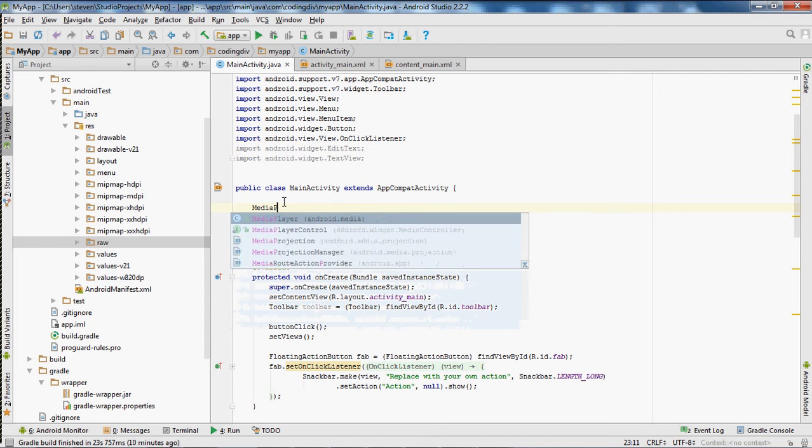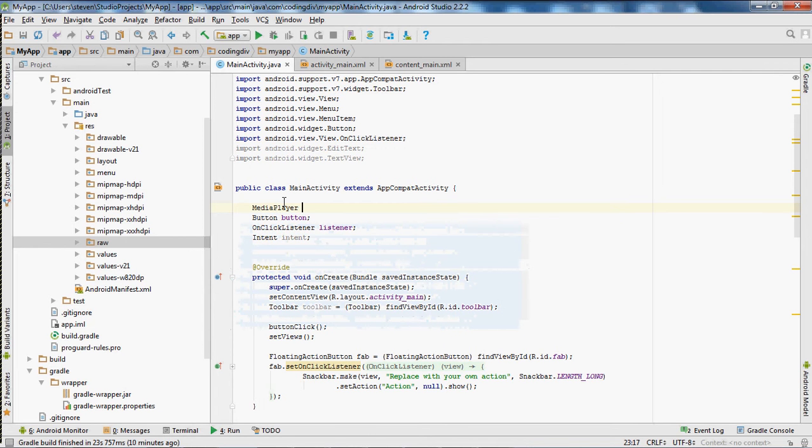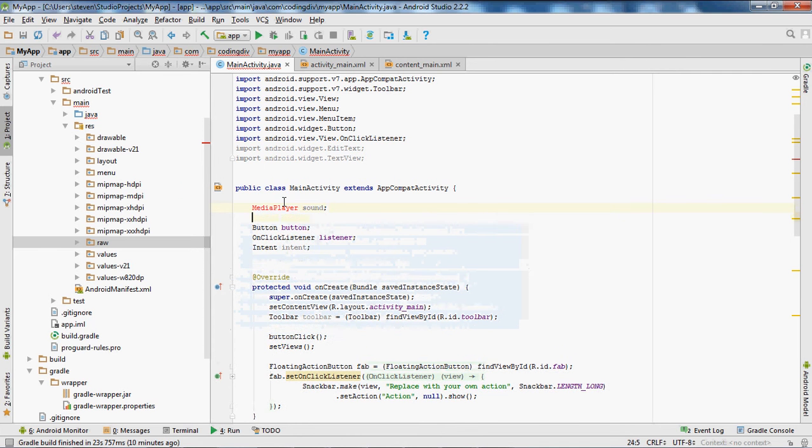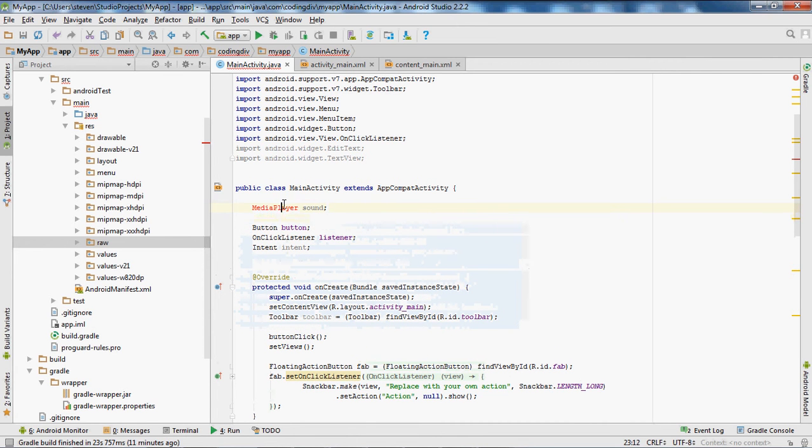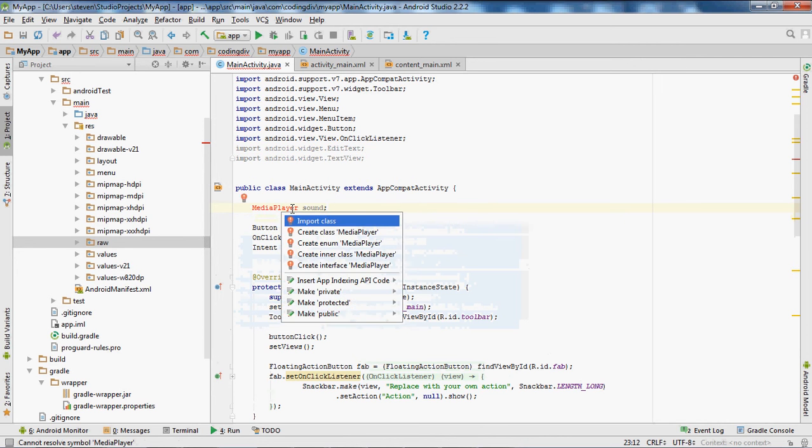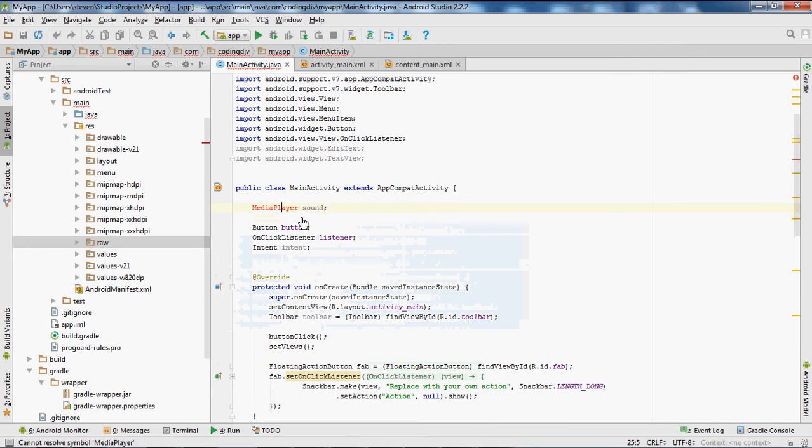Type in MediaPlayer color sound. And now as you can see I need an import library, so I'll push Alt+Enter, import class.